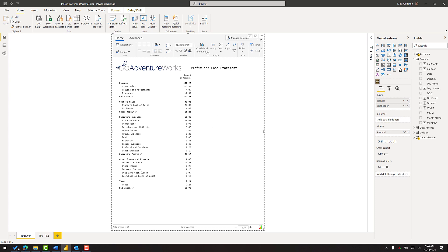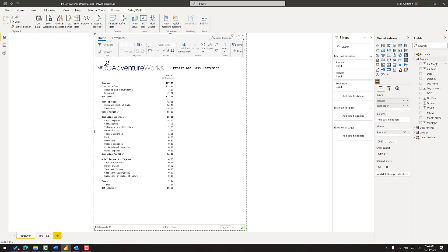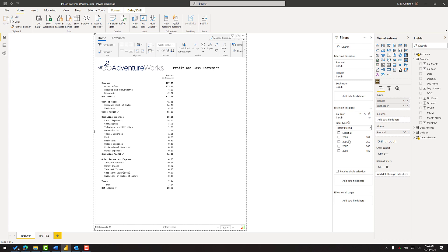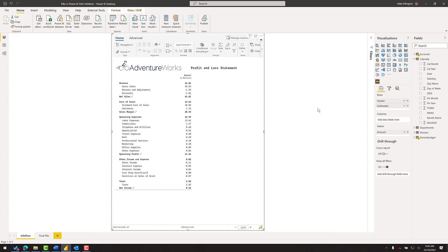One more feature I'd like to cover is the ability to add notes — something people often ask for in a P&L. To make this more realistic, I'll expand the filters and bring in calendar year as a filter on this page, since a P&L is typically for a particular year. I'll filter for 2007 — all the normal Power BI filtering and cross-filtering works as expected. Now I have my P&L for 2007.